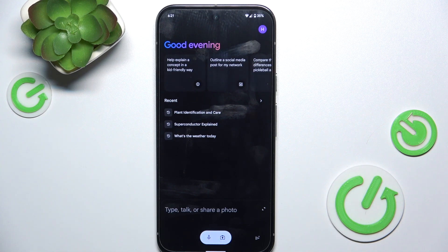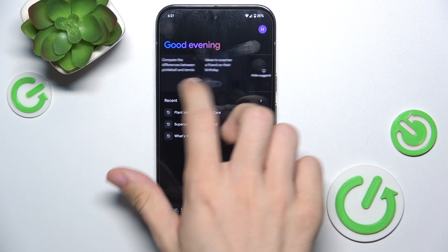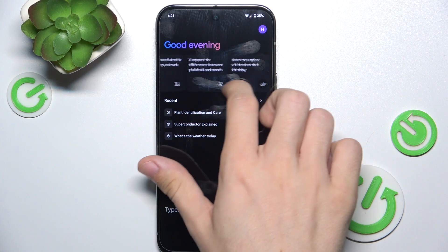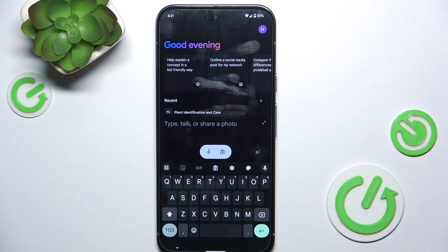You can type, talk, or share a photo with it, and you can ask it questions, you can talk with it, it can give you information about different things, it can search the web for you, it can generate texts in different forms like poems, writings, school assignments, emails — or you can see some suggestions here for what you can ask it. And it works absolutely based on AI.